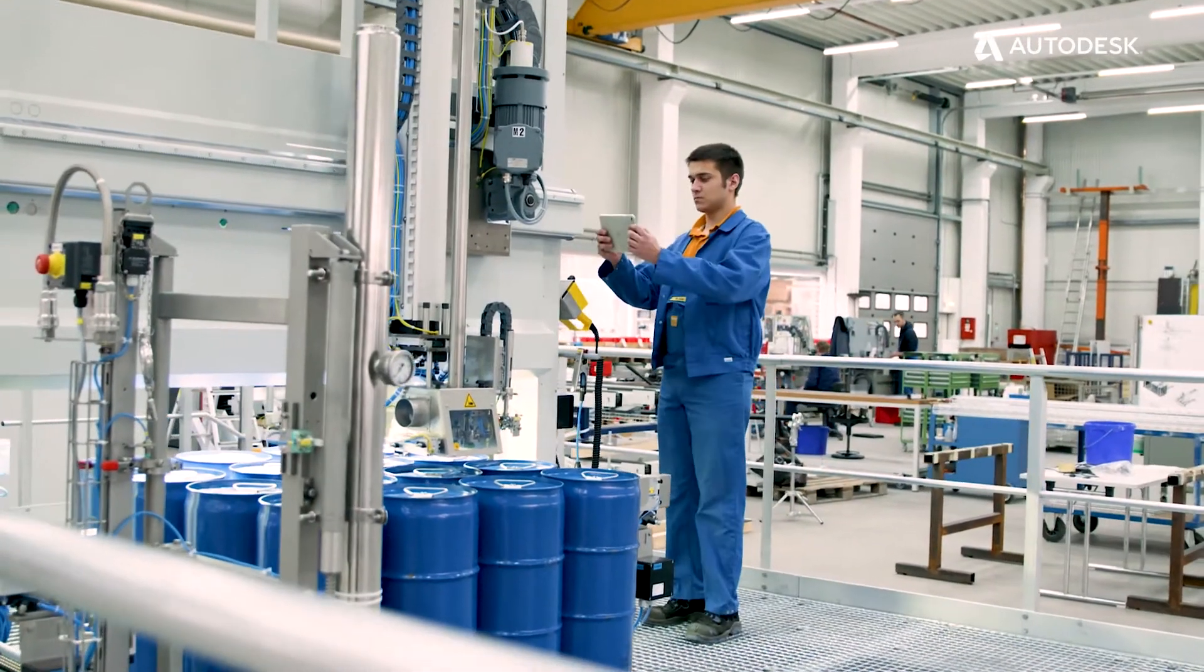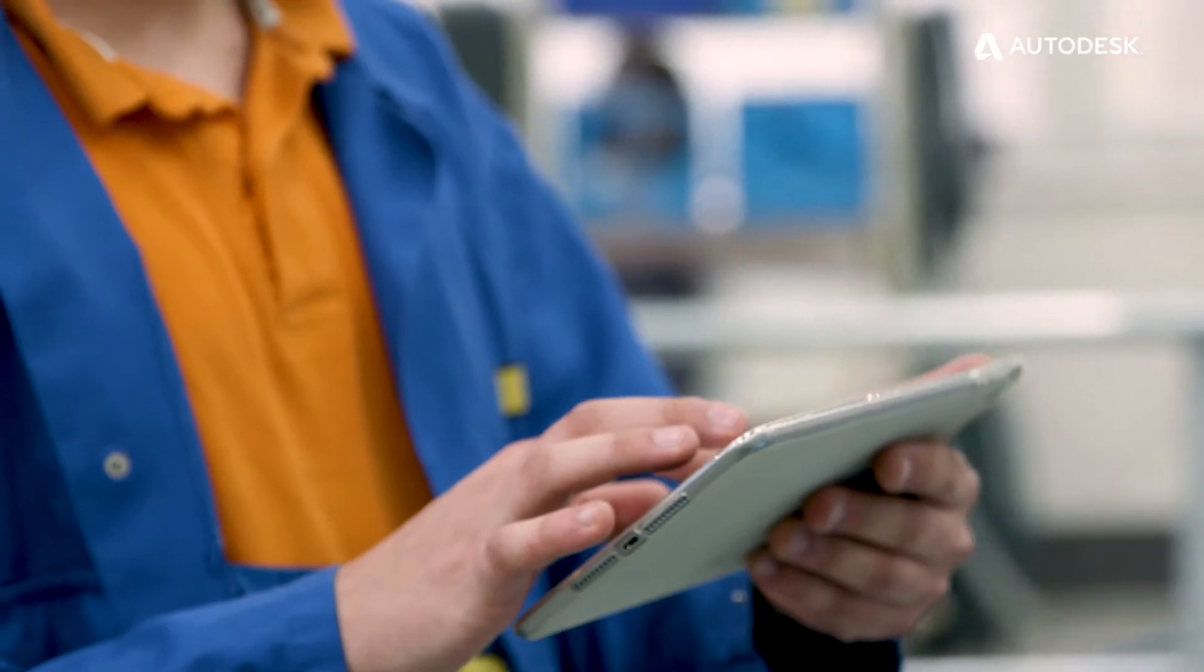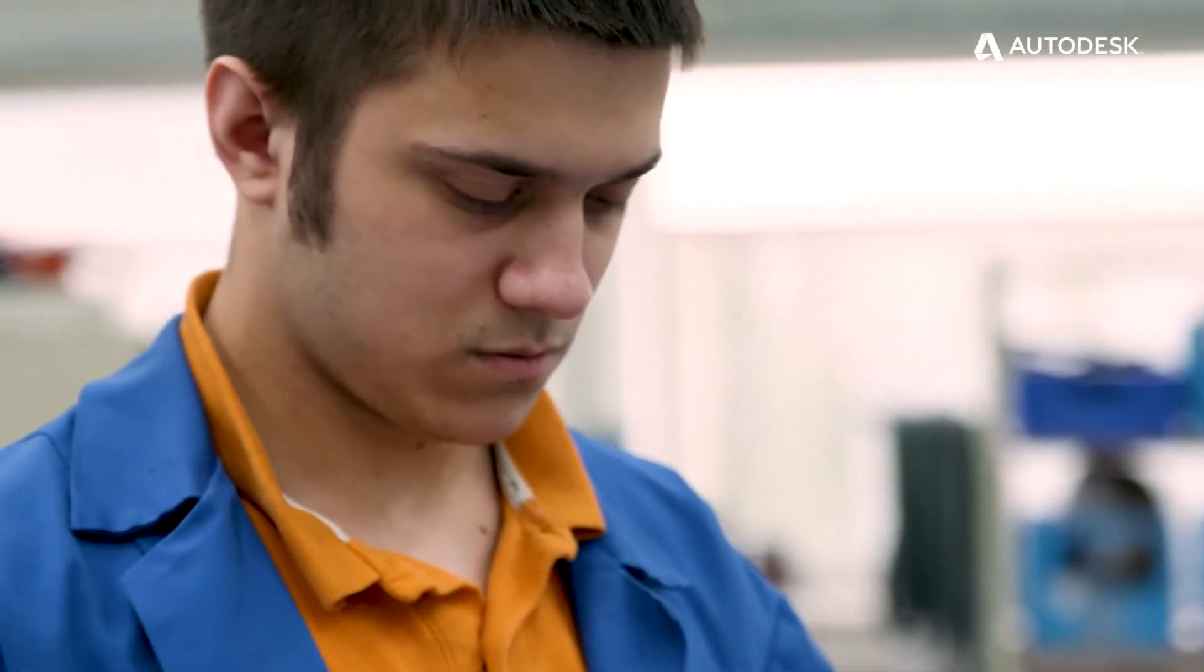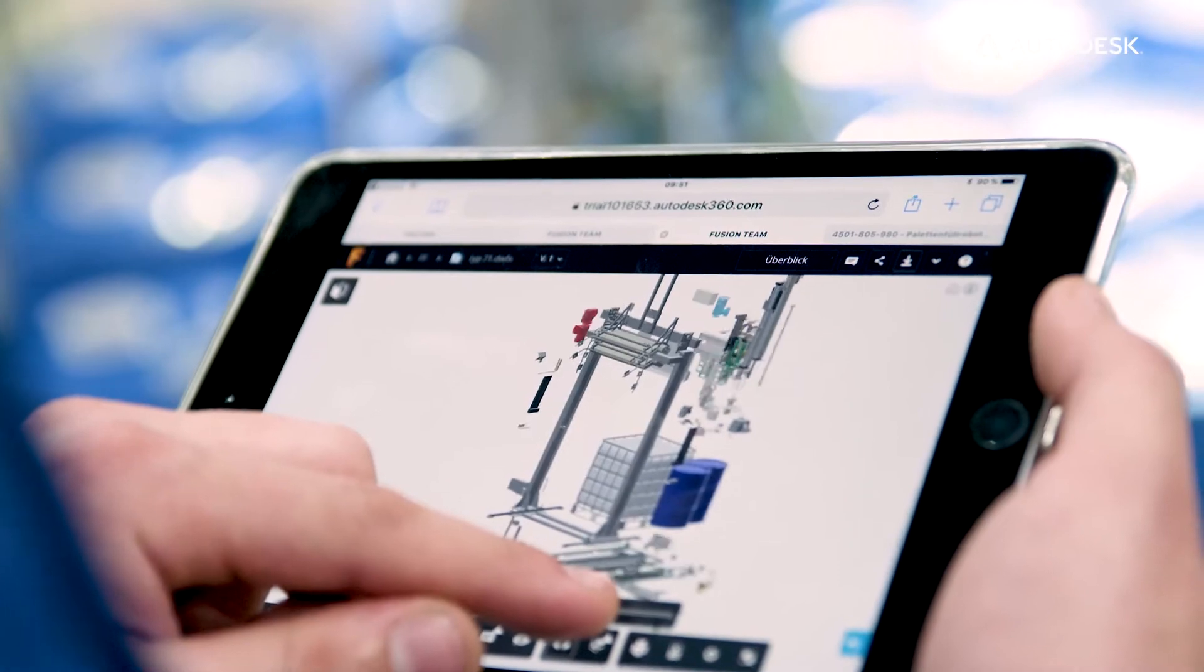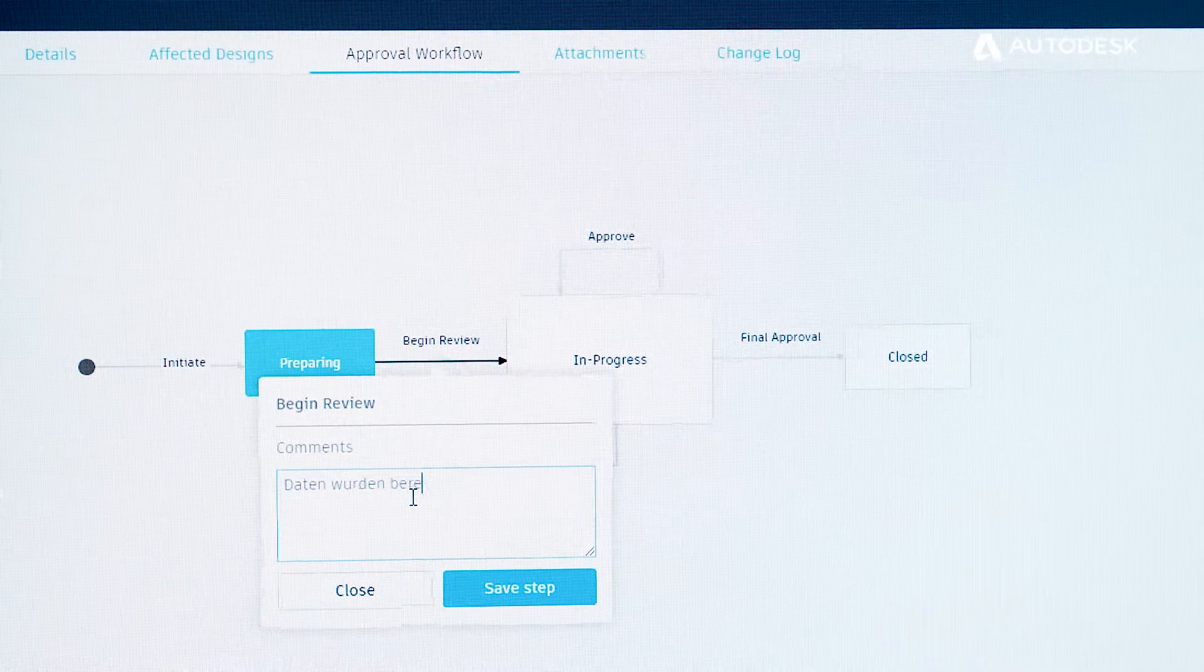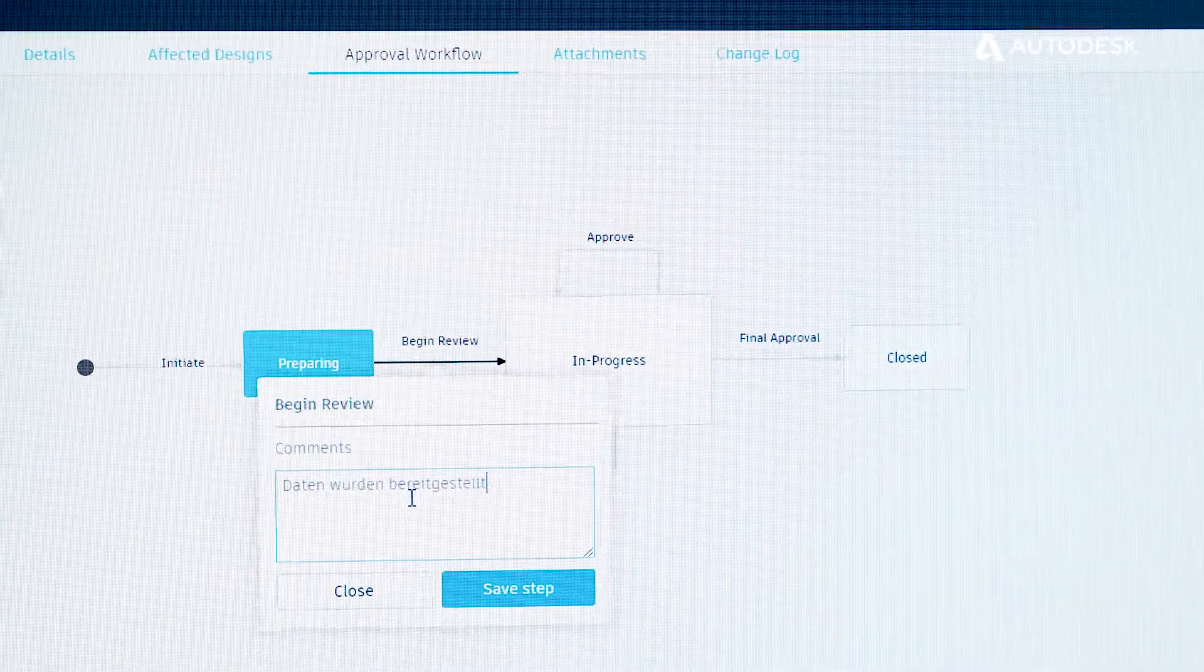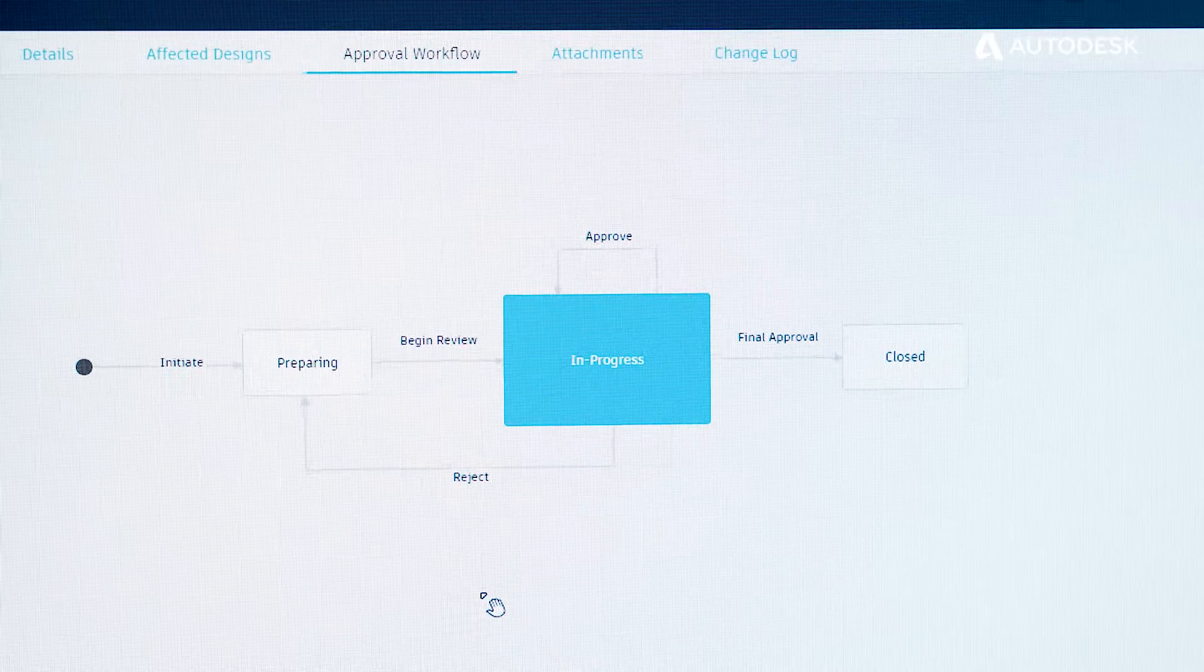This means that our service technicians worldwide can have access to our automated data in real time. With the PLM system we are now able to directly process individual files and documents without involving the purchase department or others. We no longer have interface problems. We just use it perfectly.